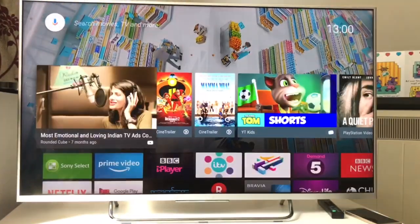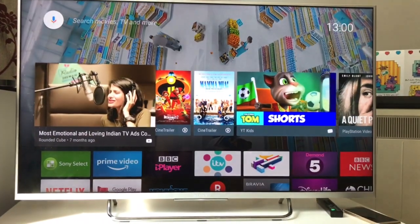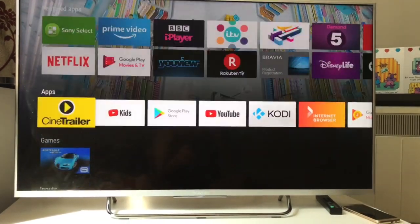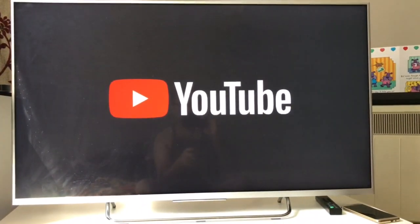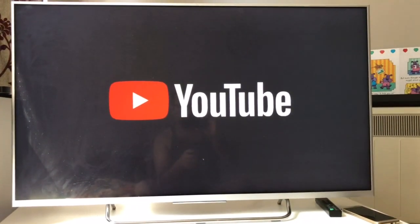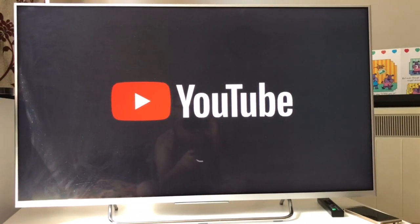On YouTube you can log in and it gives you recommendations based on the channels you've subscribed to. You can customize what videos you want to see depending on your subscriptions. I've customized it for myself.